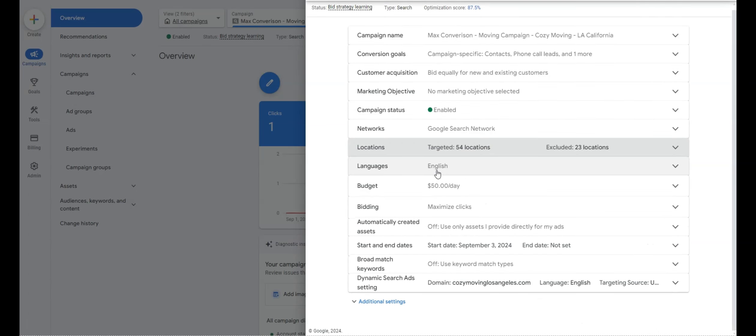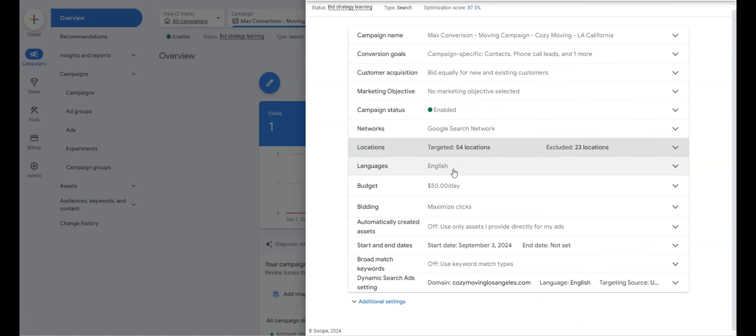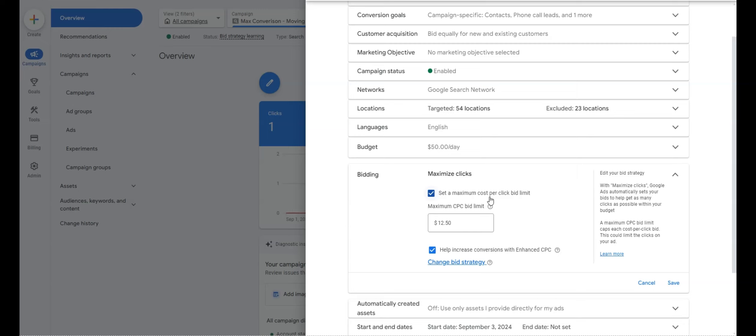We'll jump into the locations tab in just a second for a better overview. For languages, do one language per campaign — so if you speak Spanish, duplicate that campaign and set up a Spanish budget. For bidding, what we typically recommend for beginner campaigns is running Max Clicks or Manual CPC.